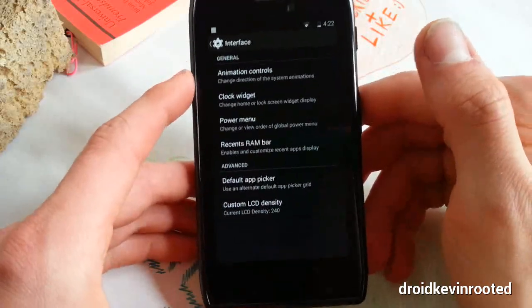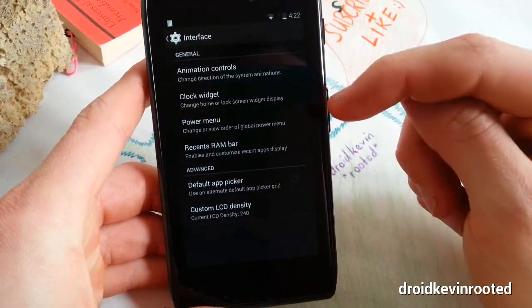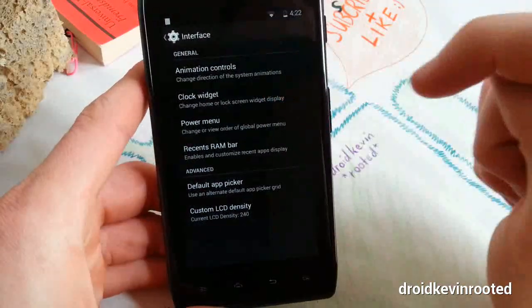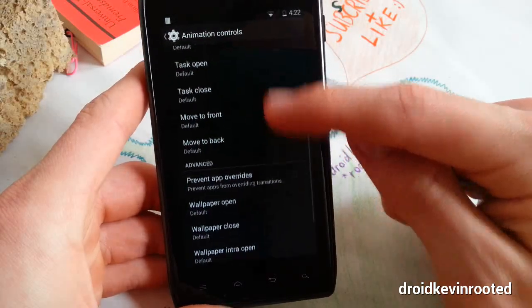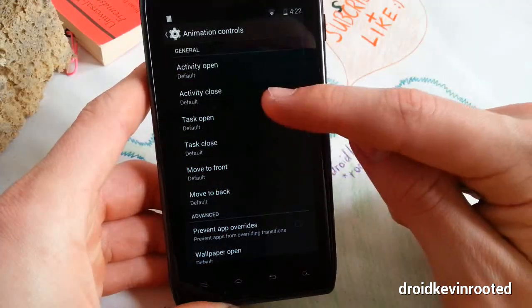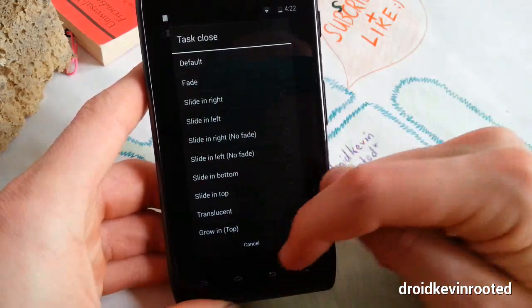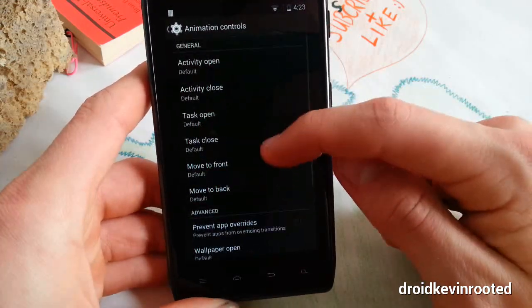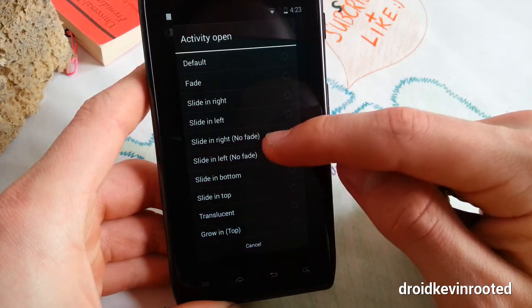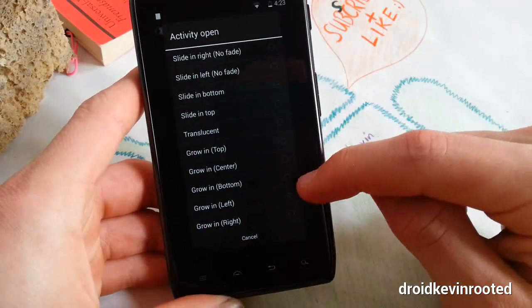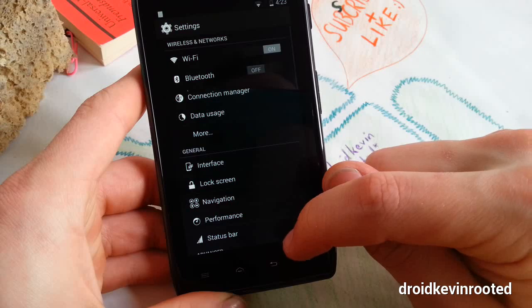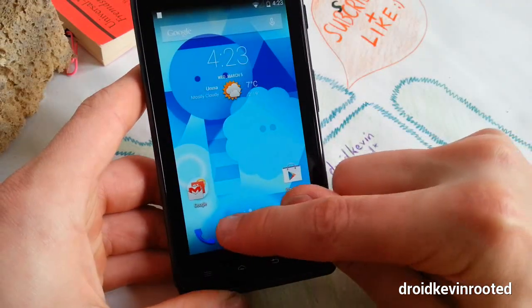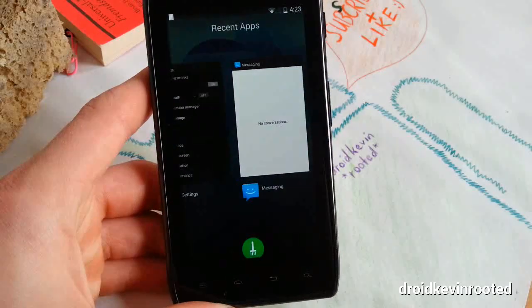Great features on LiquidSmooth ROM in 4.4.2. Animation controls - you can edit them. Activity close, wallpaper open - oh my god, you can change animations for every single move you make. Wallpaper close, let's check out activity open. Let's check this one out - grow in bottom.